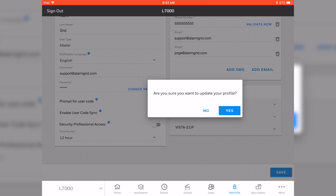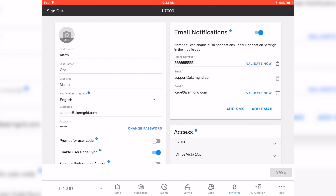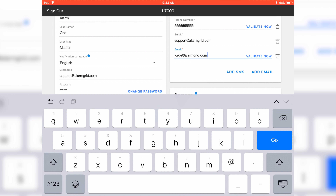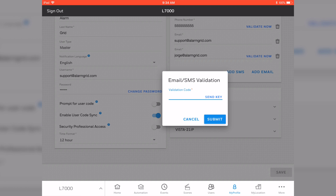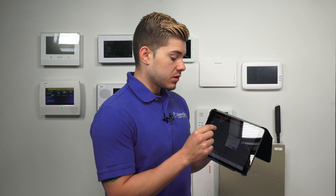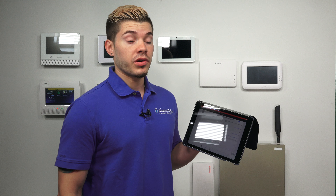Once I hit Save, it's going to ask you if you're sure you want to update the profile — you want to make sure you say Yes. It'll confirm everything and say profile details successfully saved. Just hit OK. Now you have your new email as well as your previous email and phone numbers. It's going to say Validate Now, waiting for me to enter in a code that was sent to my email address. If you hit Validate Now, it'll ask you for the validation code, which should have been sent to your email as soon as you created that notification. Once you validate, it'll remove the Validate Now prompt, just like you see with support@AlarmGrid.com — it's no longer there.